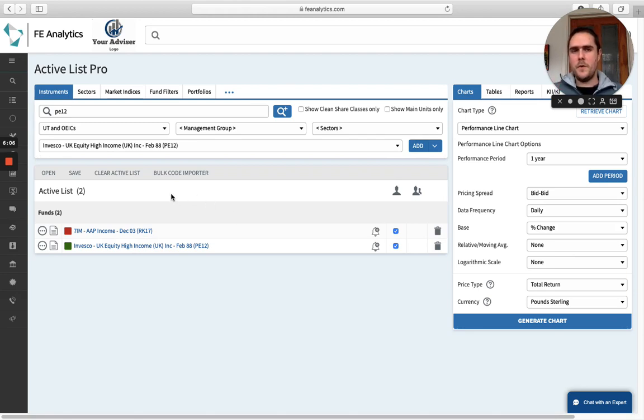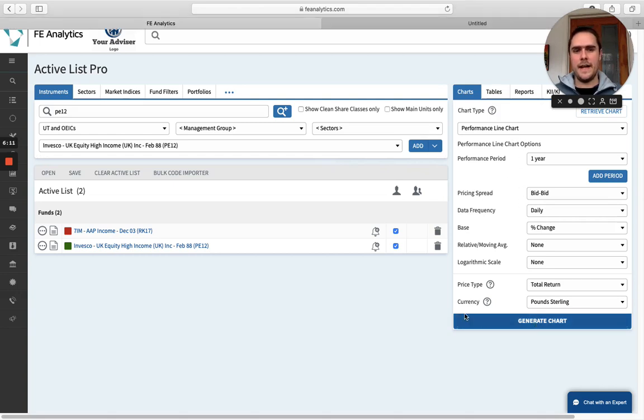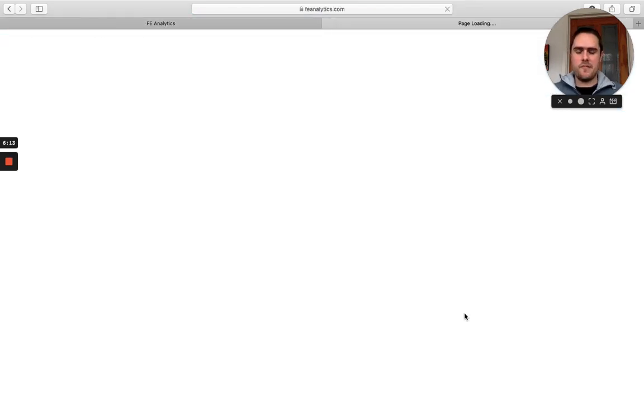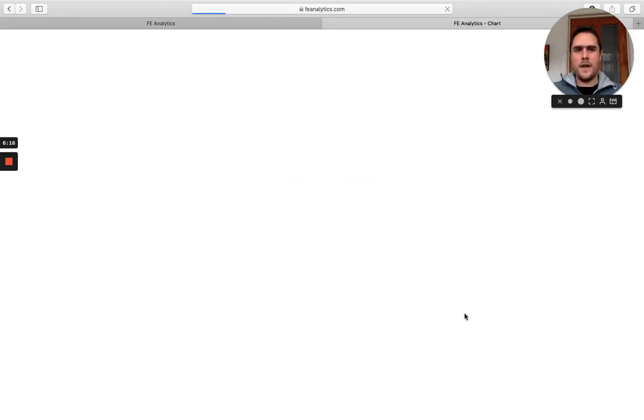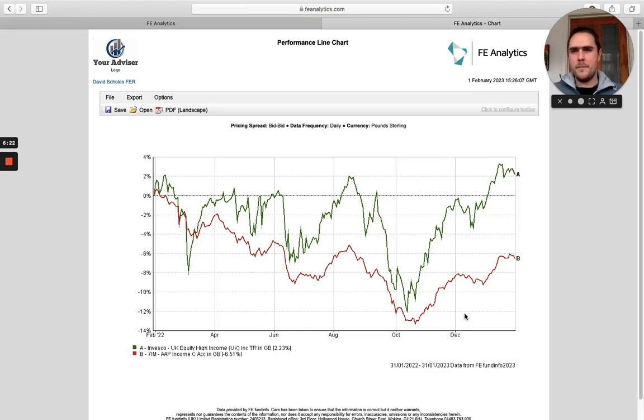Find what you want to look at on the right hand side, tell it what you want to do. In this case, just a line chart, and click on generate. And as I said, pretty much whatever you're requesting from the system, it will then create exactly what you've asked for, which in this case, two random funds in a performance chart over the course of the year.